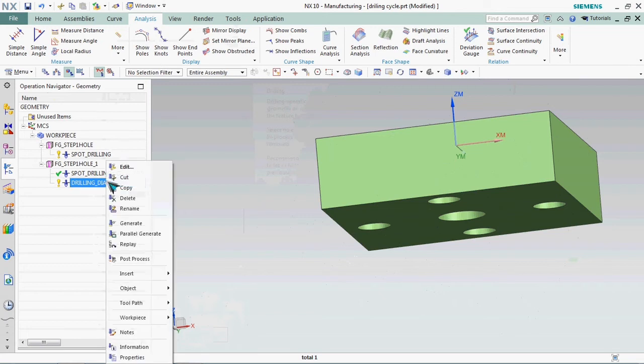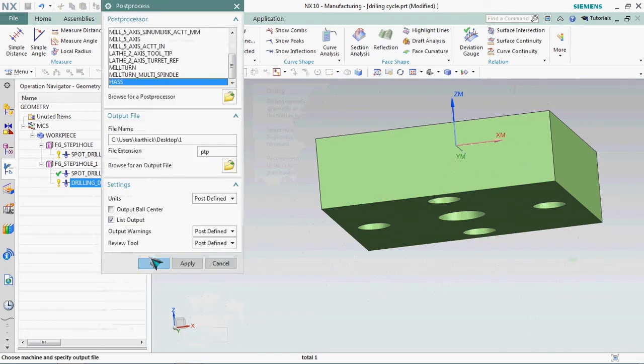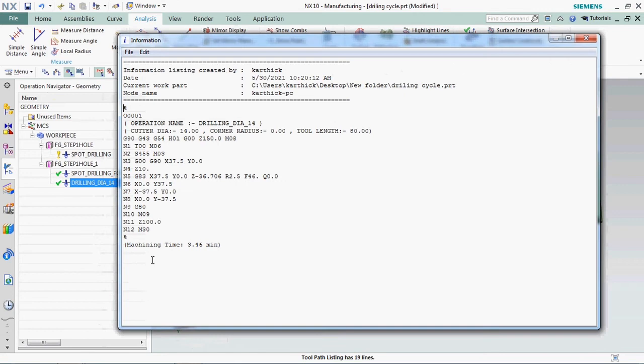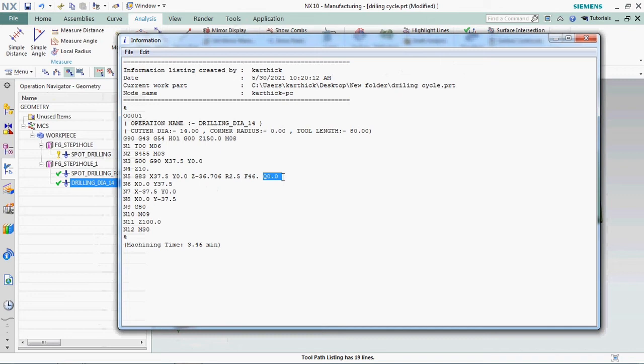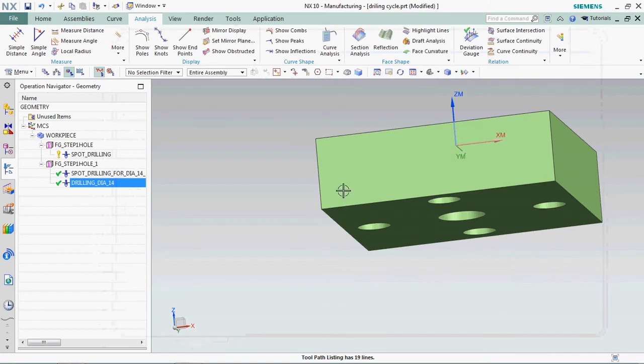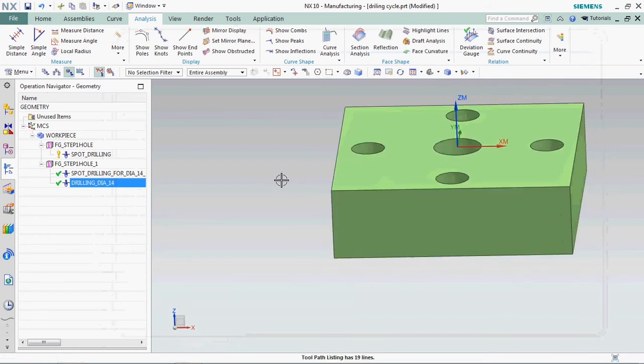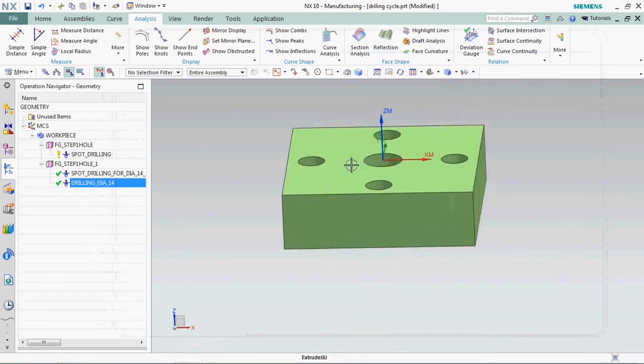We plan to get post process output. Here we got G83 cycle, Z 36.706 mm depth as per our model, and the safe clearance 2.5 and Q value 0.0. Here it's available that way, the tool is moving in a single movement only, so we need to customize that Q value as per our requirement.